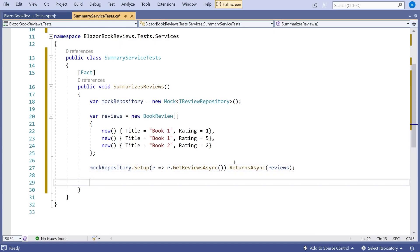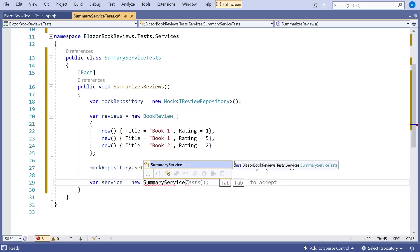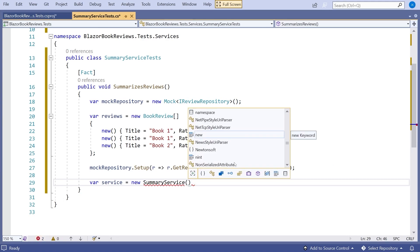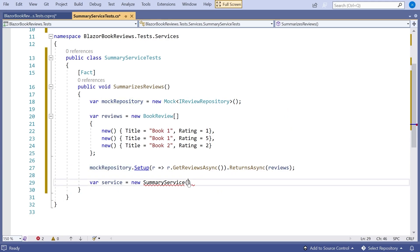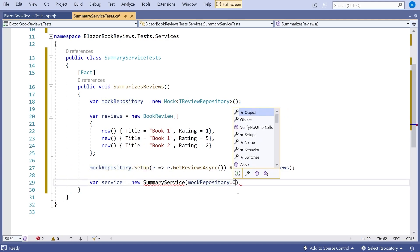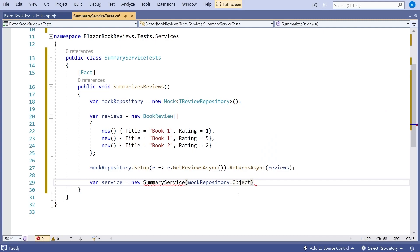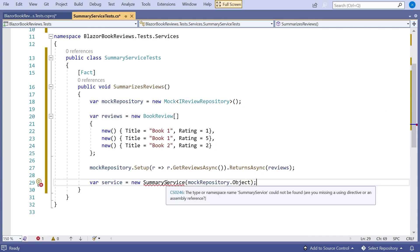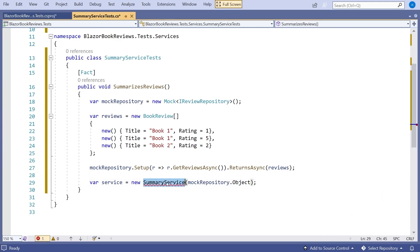All of this is still just our setup. Now we're going to actually create the service, which doesn't exist yet. So var service equals new SummaryService — that doesn't exist, that's what we've got to create in a moment — and we're going to pass in mockRepository.Object. Remember the cycle of TDD: we write just enough code for the test to compile. So in Services we add a class called SummaryService with a constructor taking an IReviewRepository called repository. That's all we need because we're not trying to implement this yet, just making the tests compile.